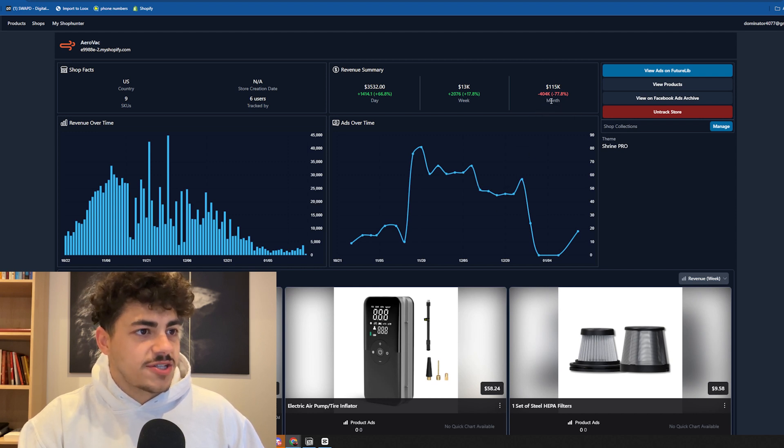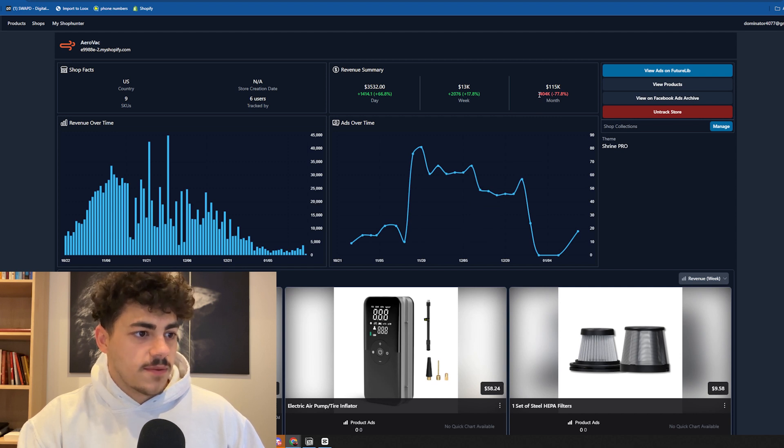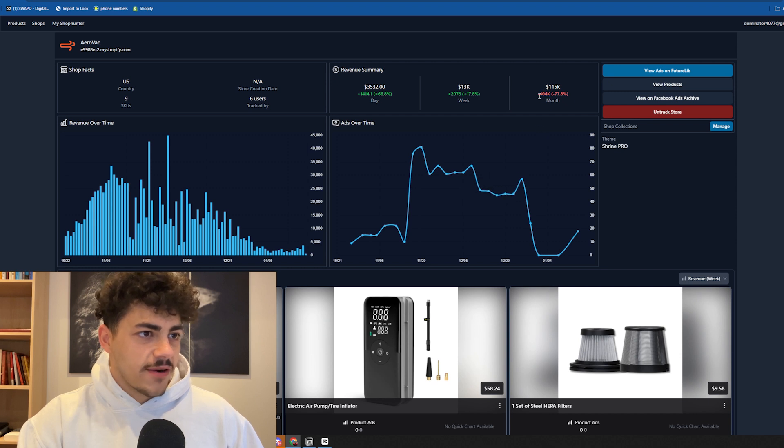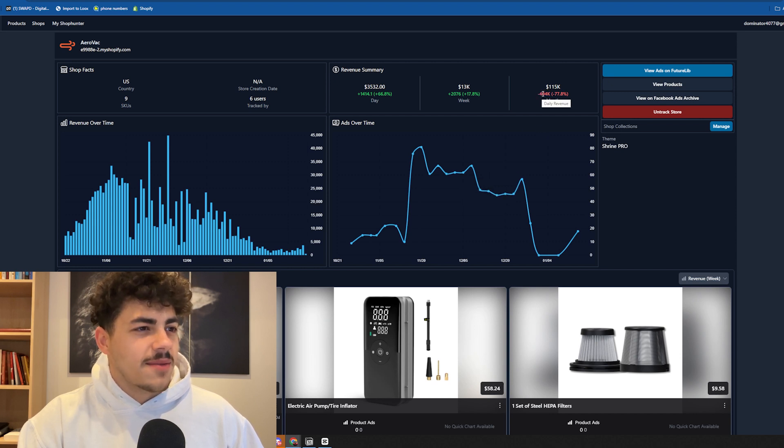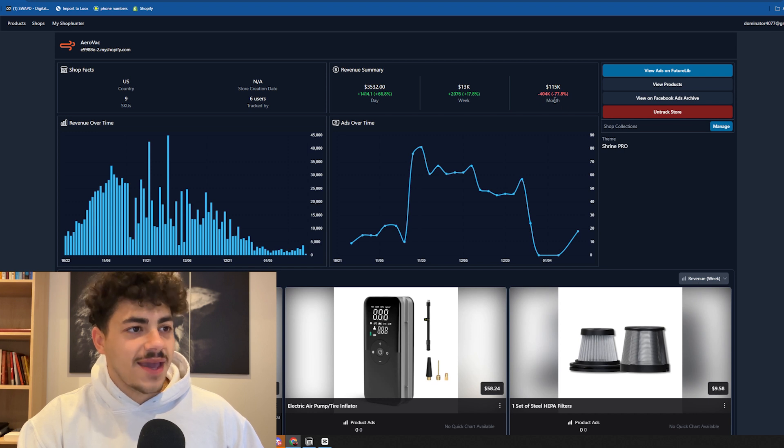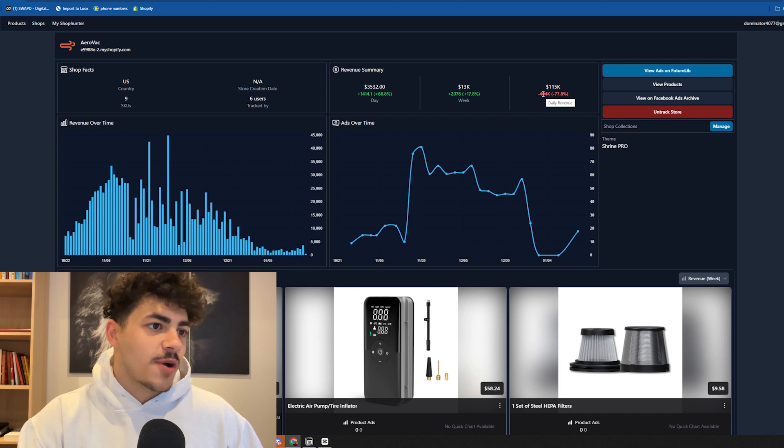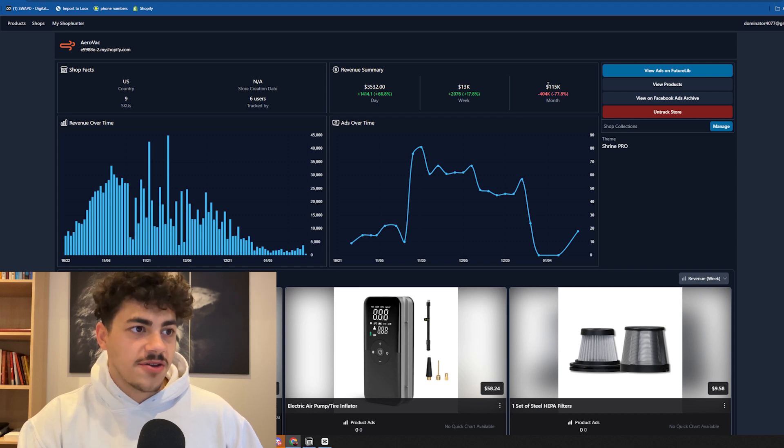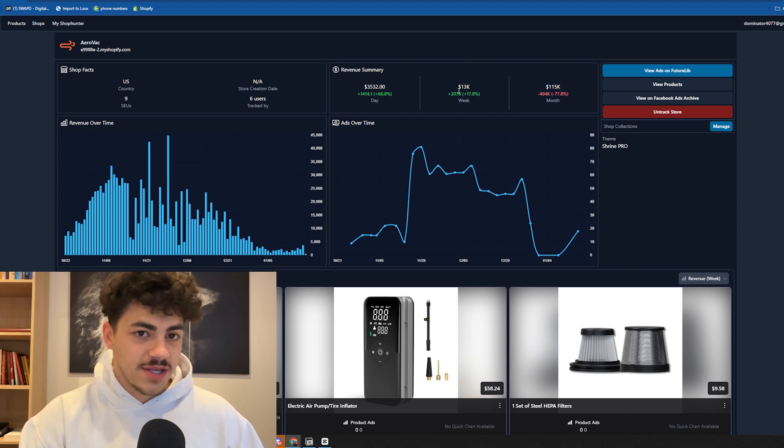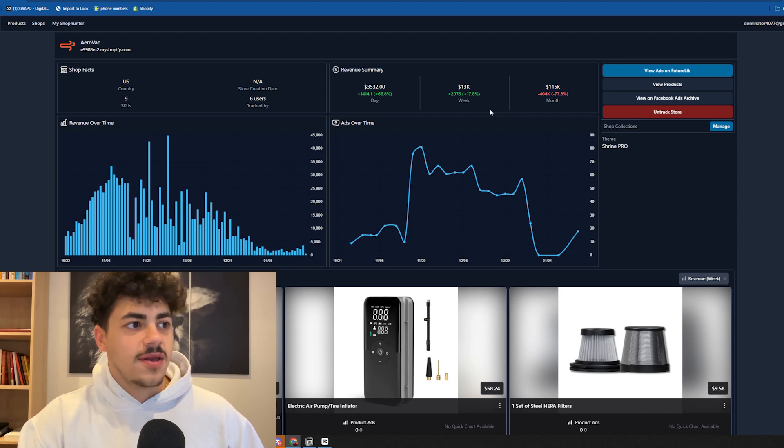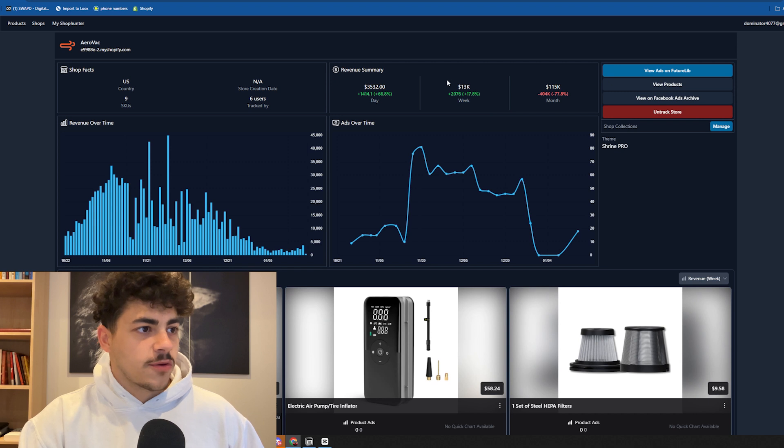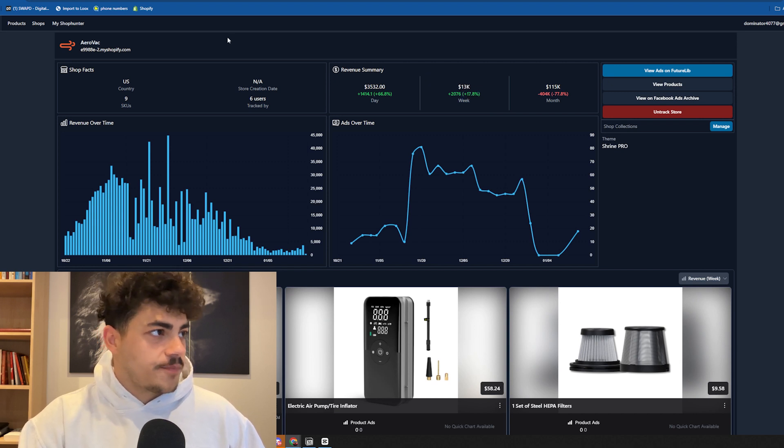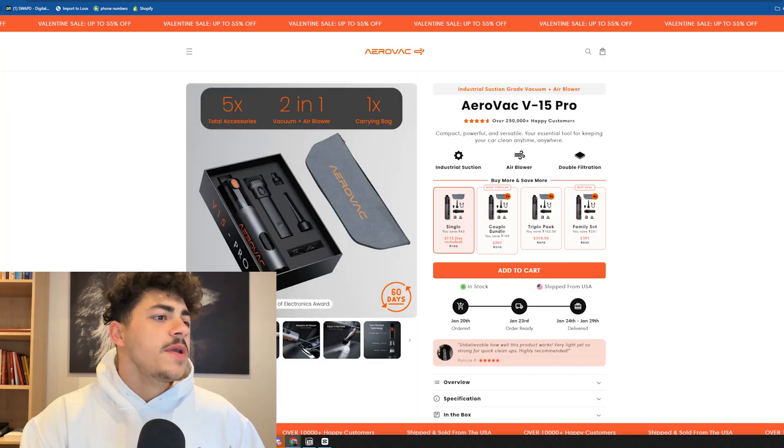You can clearly see their sales dropped because of Black Friday - they apparently made 404k more last month. But they're still printing with 115k in sales per month, 13k a week, around 3.5k a day.